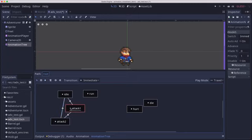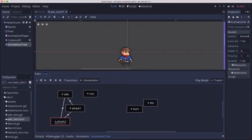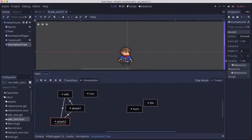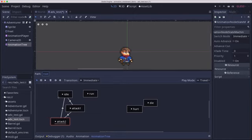So what happens when I click attack one? Well, it plays, right? And attack two plays. But if I'm on idle and I click attack two, we just see attack two. And that's because these transitions by default are immediate, the switch mode on the connections.